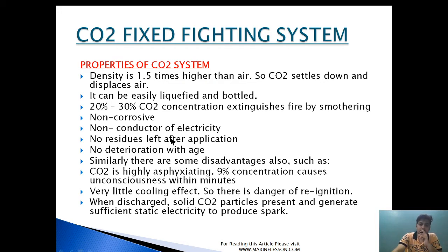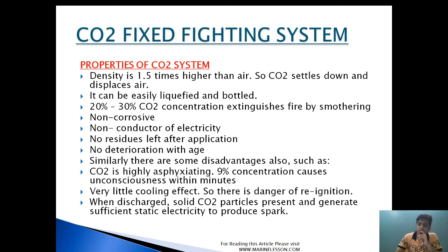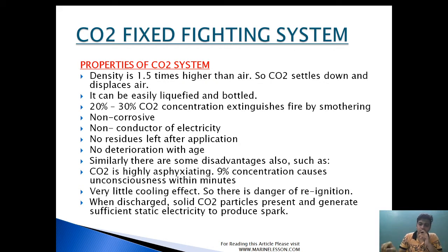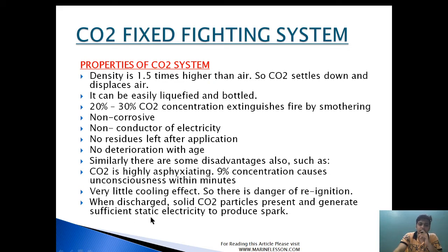Some disadvantages: CO2 is highly asphyxiating — a 9 percent concentration causes unconsciousness within minutes. It has very little cooling effect, which creates a danger of re-ignition. CO2 also extinguishes fire by smothering as well as by some cooling action. When discharging, solid CO2 particles generate sufficient static electricity to produce a spark, and therefore CO2 lines should be properly grounded — a very important point.